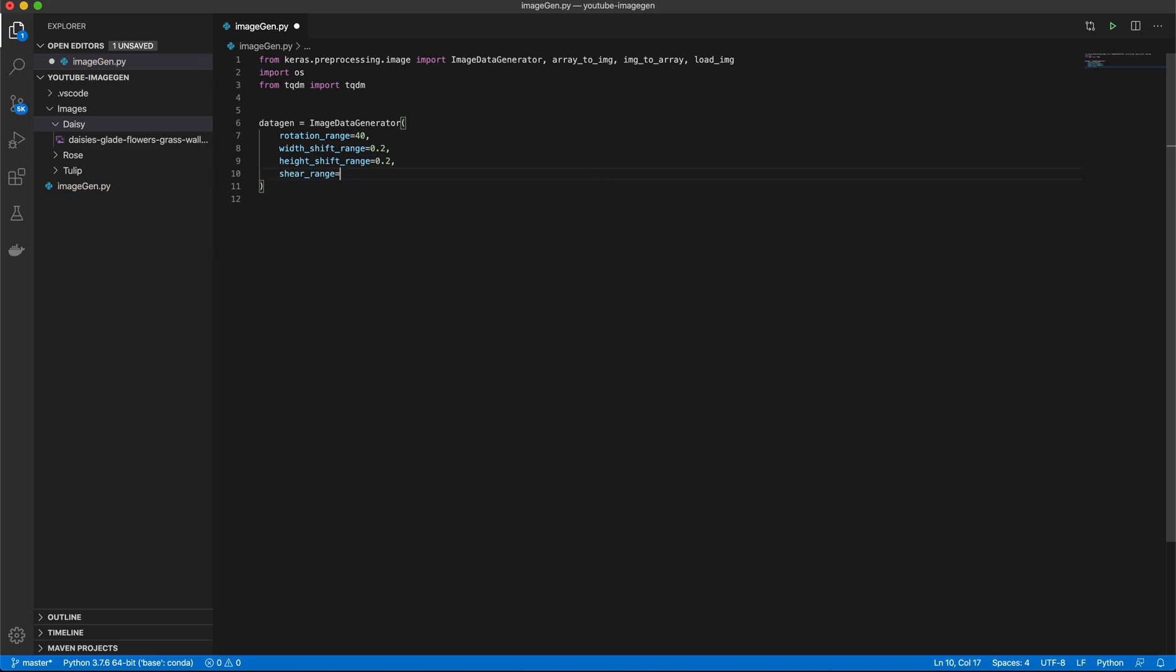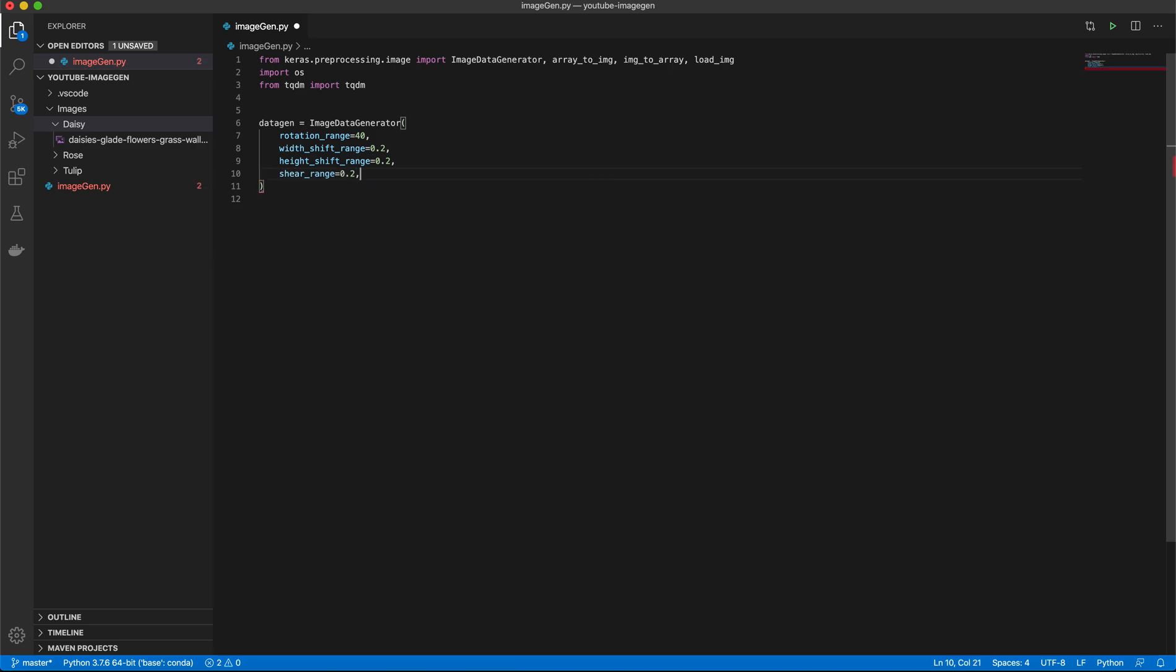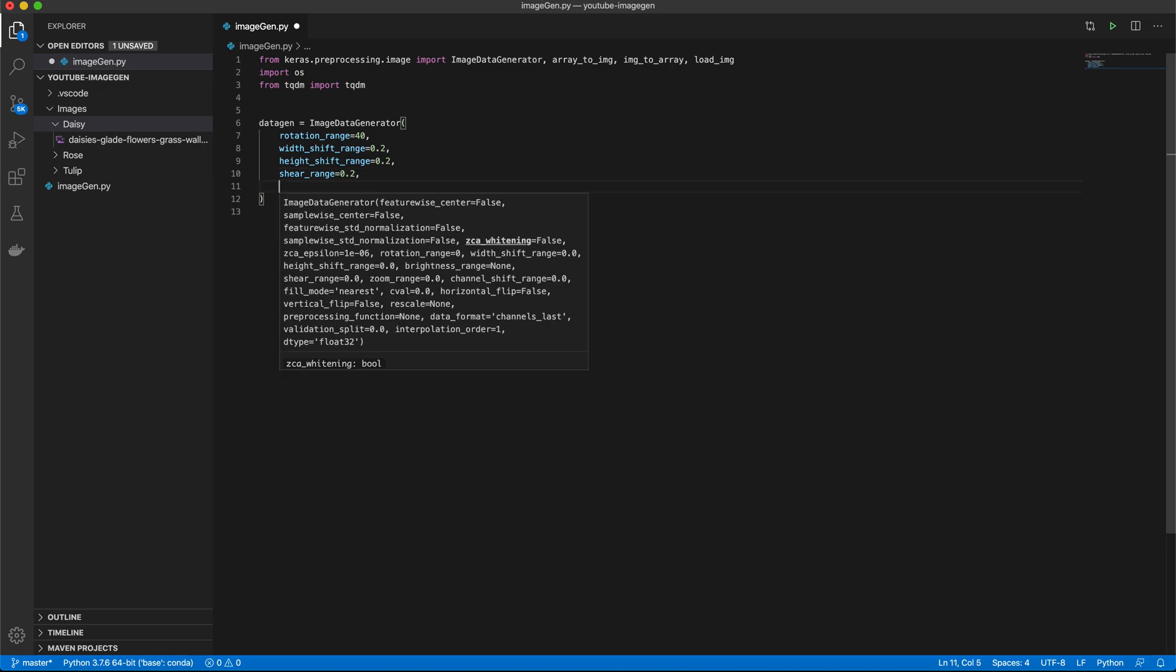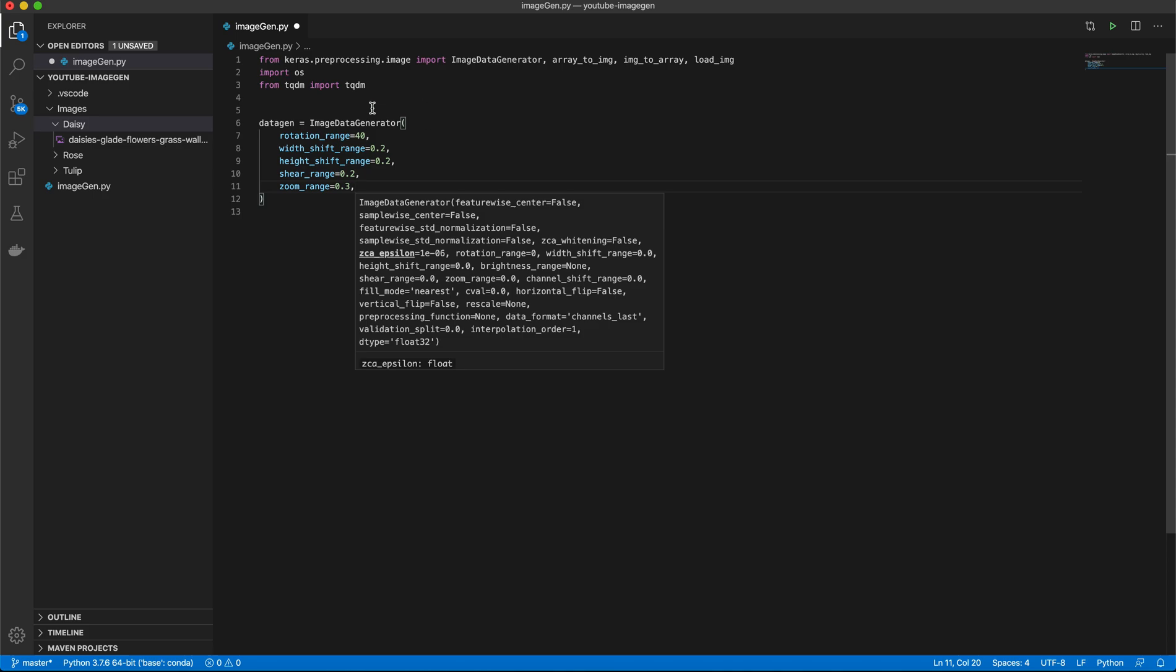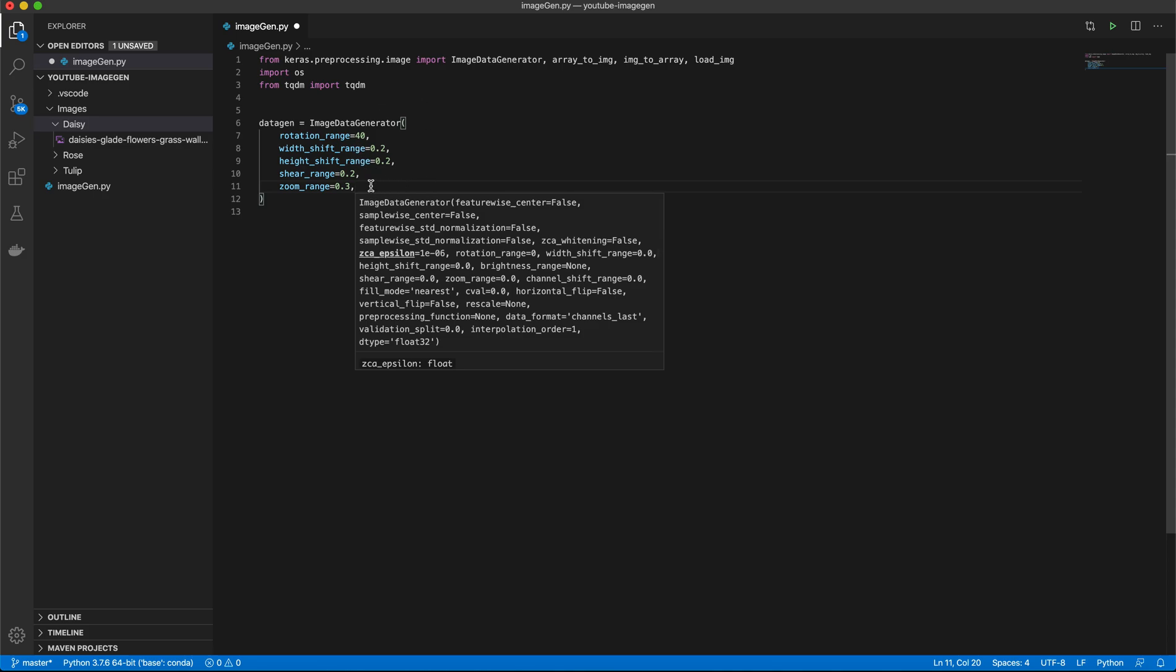And then for our Shear Range, this is how much we will allow the image to be cut. Now we'll do 0.2 in this case. Zoom Range. You can really mess with this one. You can really mess with all of these values depending on your dataset.